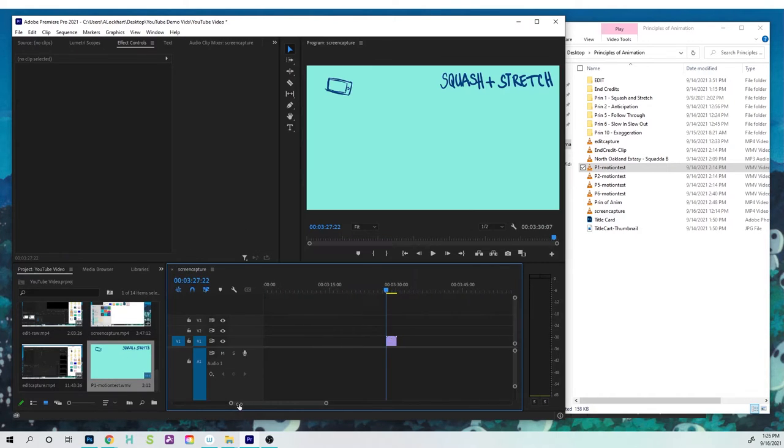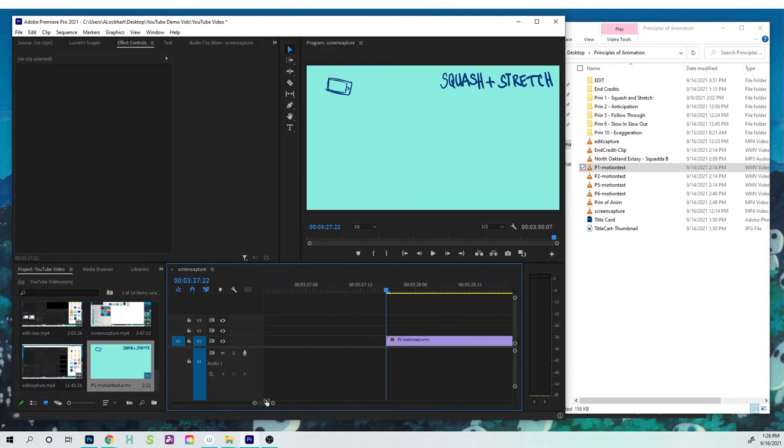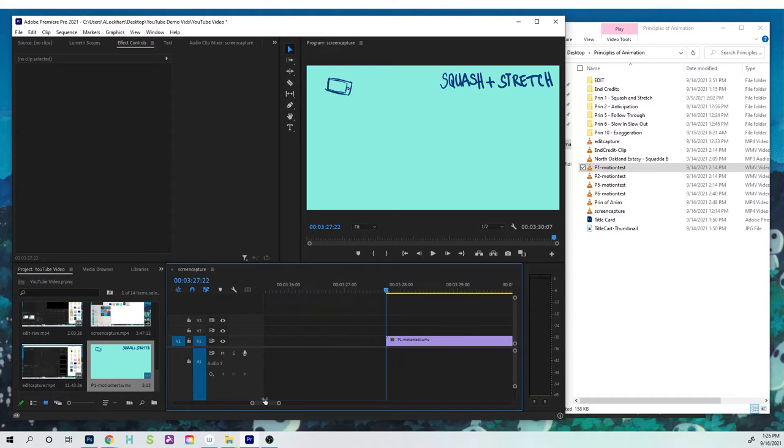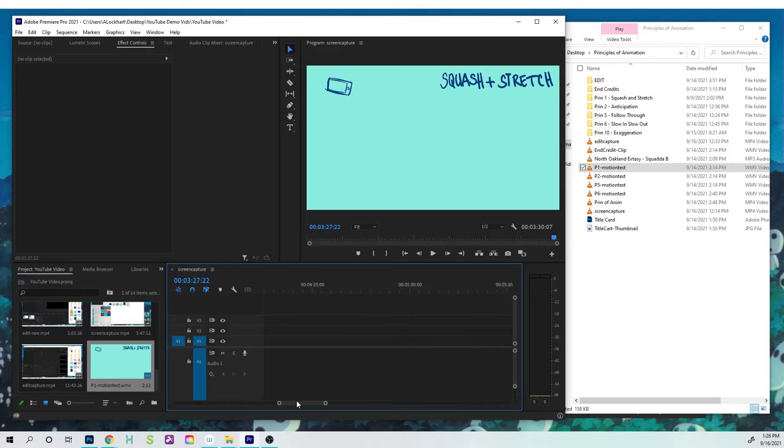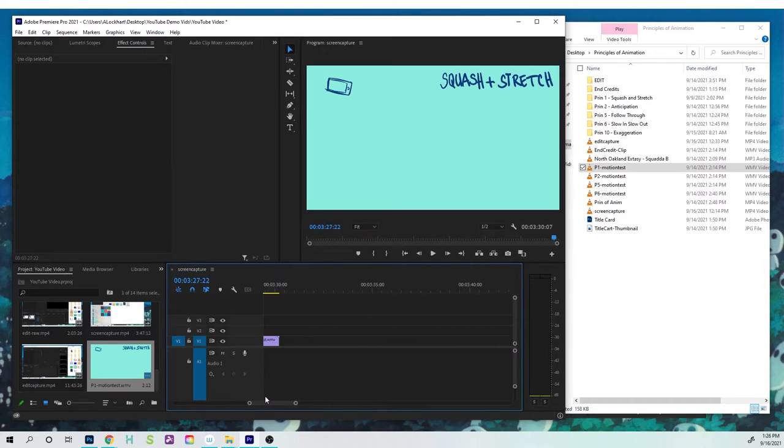So the first thing I'll do is to show you how to zoom in and zoom out, because this is pretty helpful. You wanna be able to slide this around in your timeline so you have a way to manipulate things.